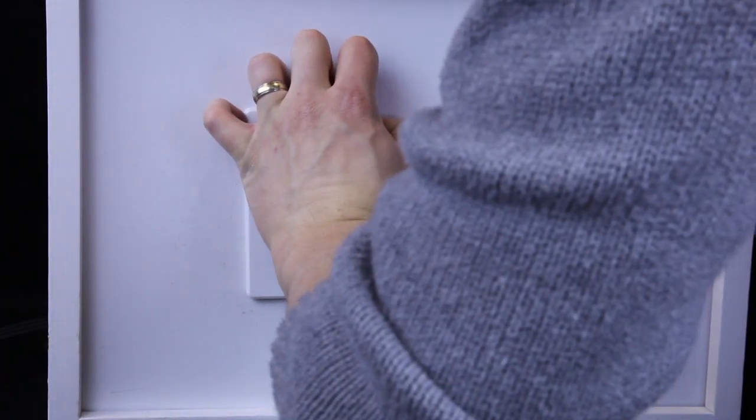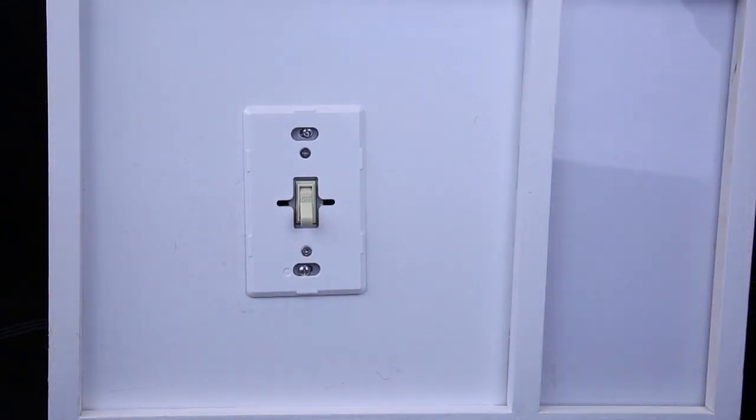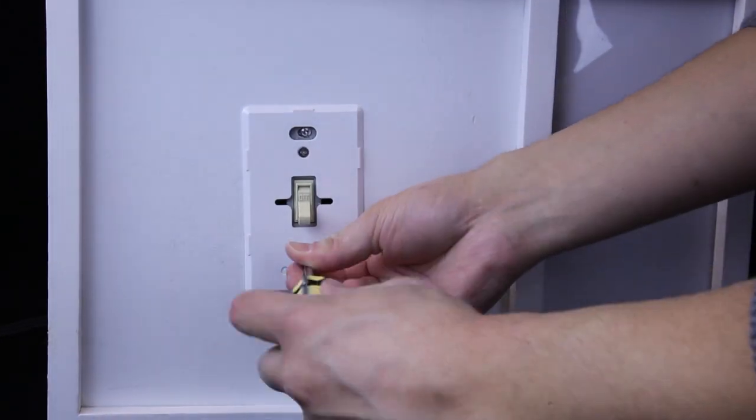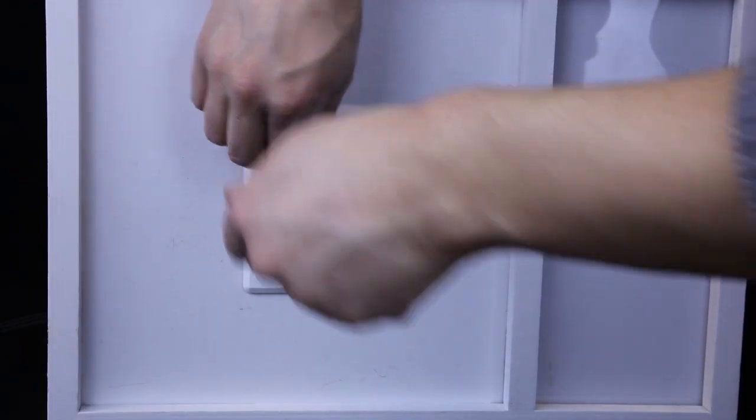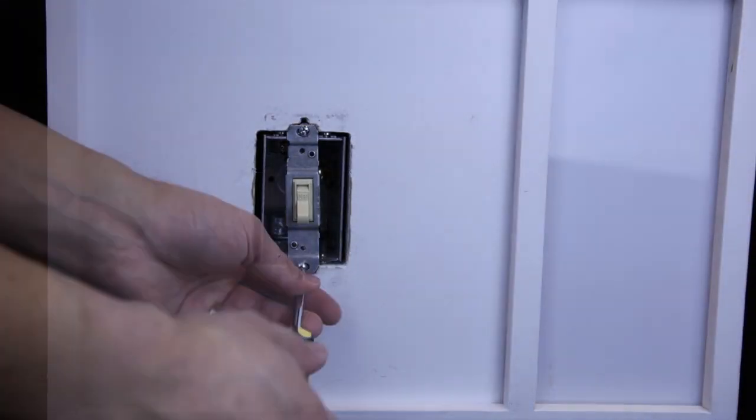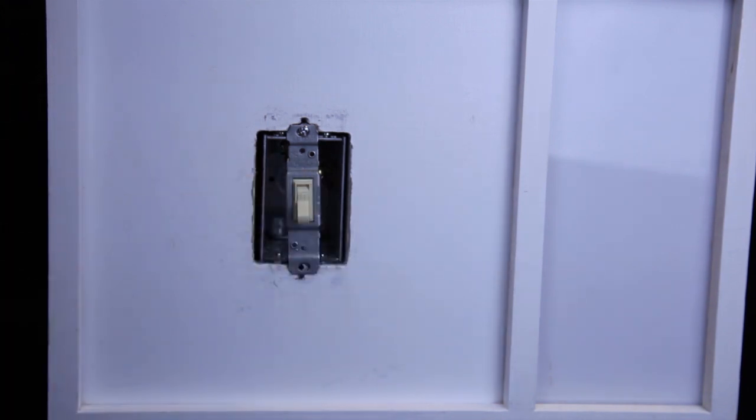Typically, you'll need a Phillips-head screwdriver and a pair of pliers to do the job. First, unscrew your existing switch.